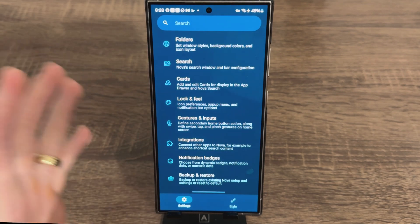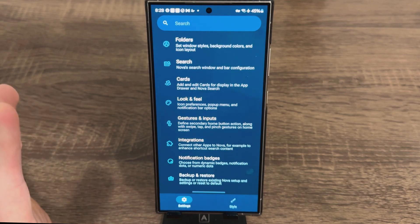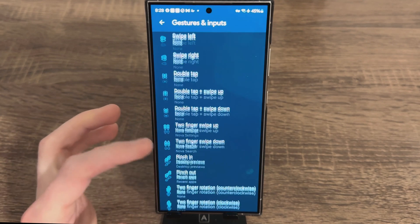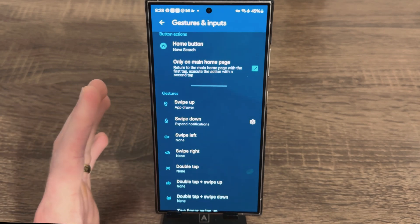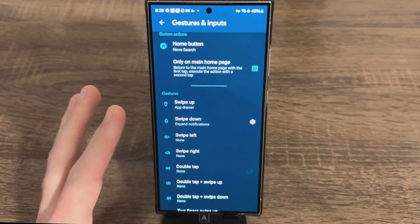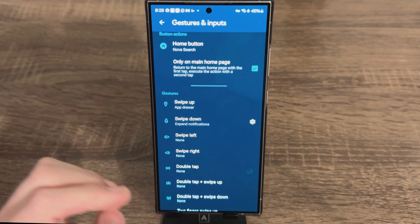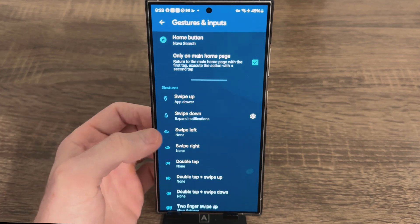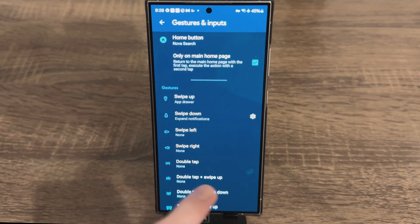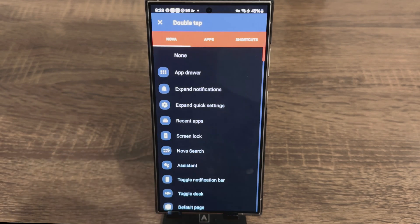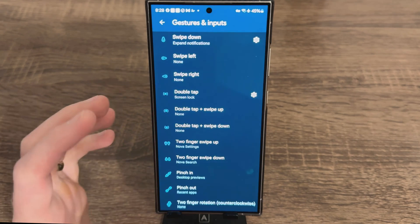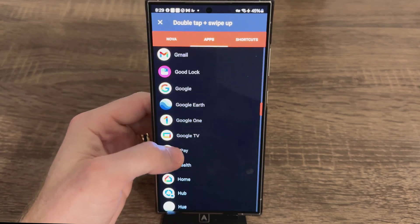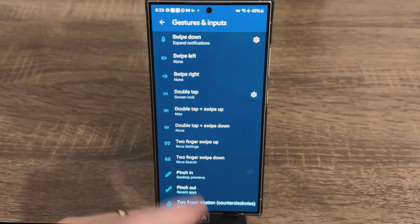This part is so important — if you skipped every other part, this is probably my favorite part of Nova Launcher. Let's go to Gestures and Inputs. There are so many things you can do, but I'll tell you what I use. Swipe up, swipe down, and swipe left I don't change. For Double Tap I always set it to Screen Lock. For Double Tap Swipe Up I use that for my media consumption — for example, HBO Max. Double Tap Swipe Down I set to Amazon Prime Video.